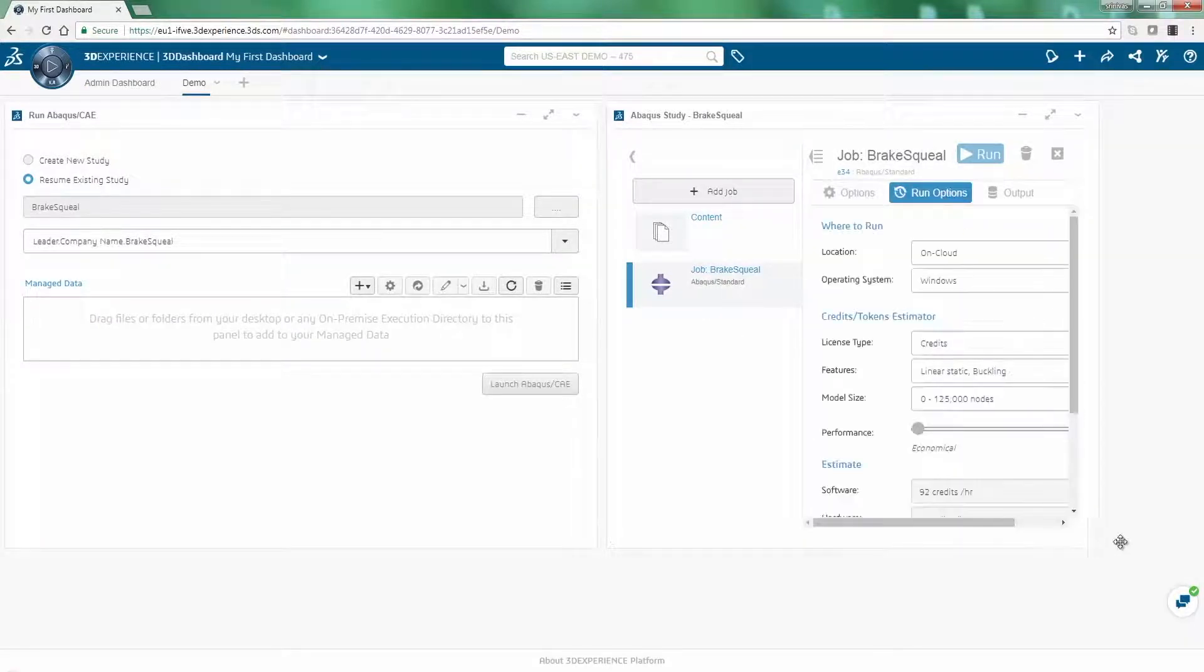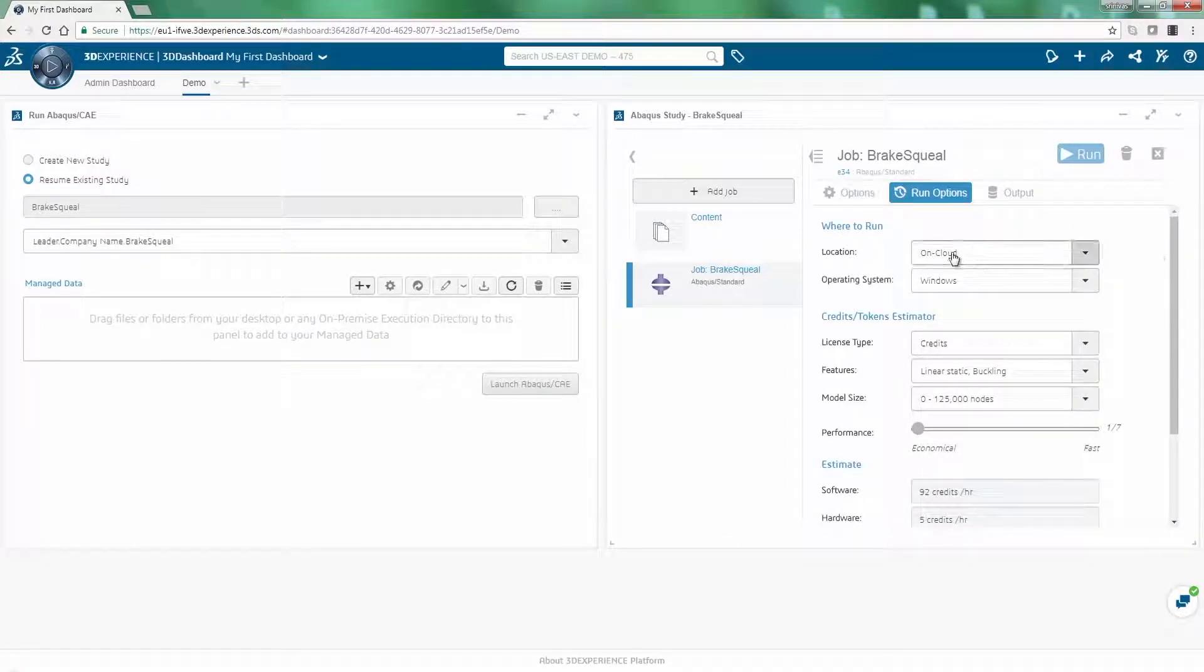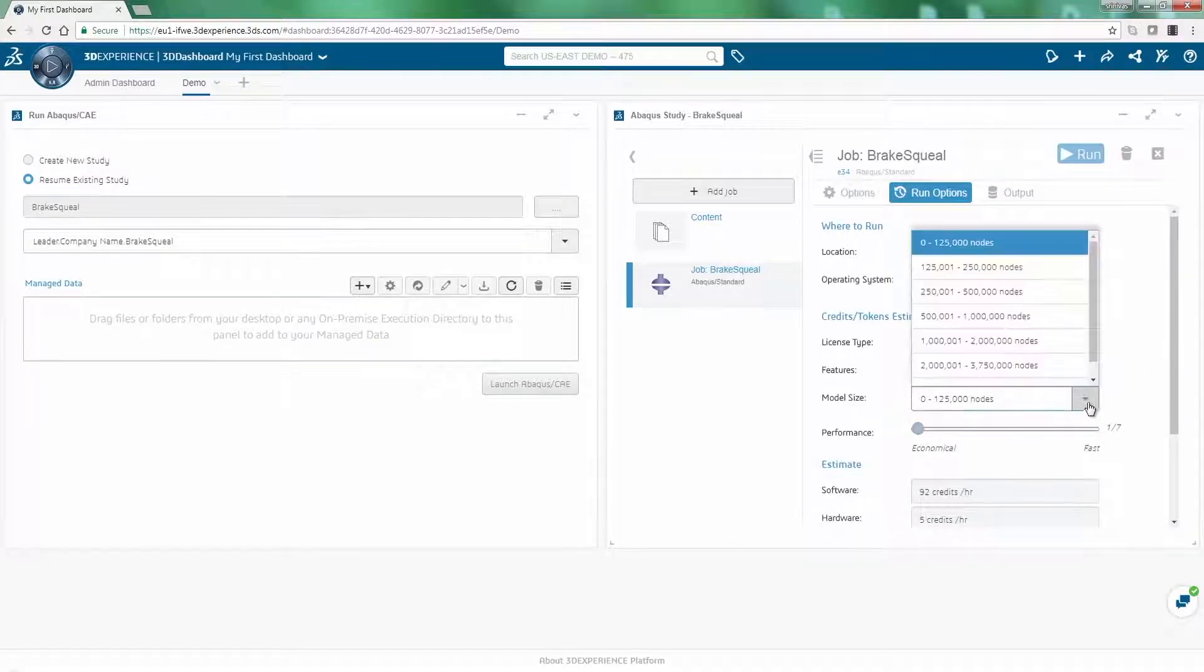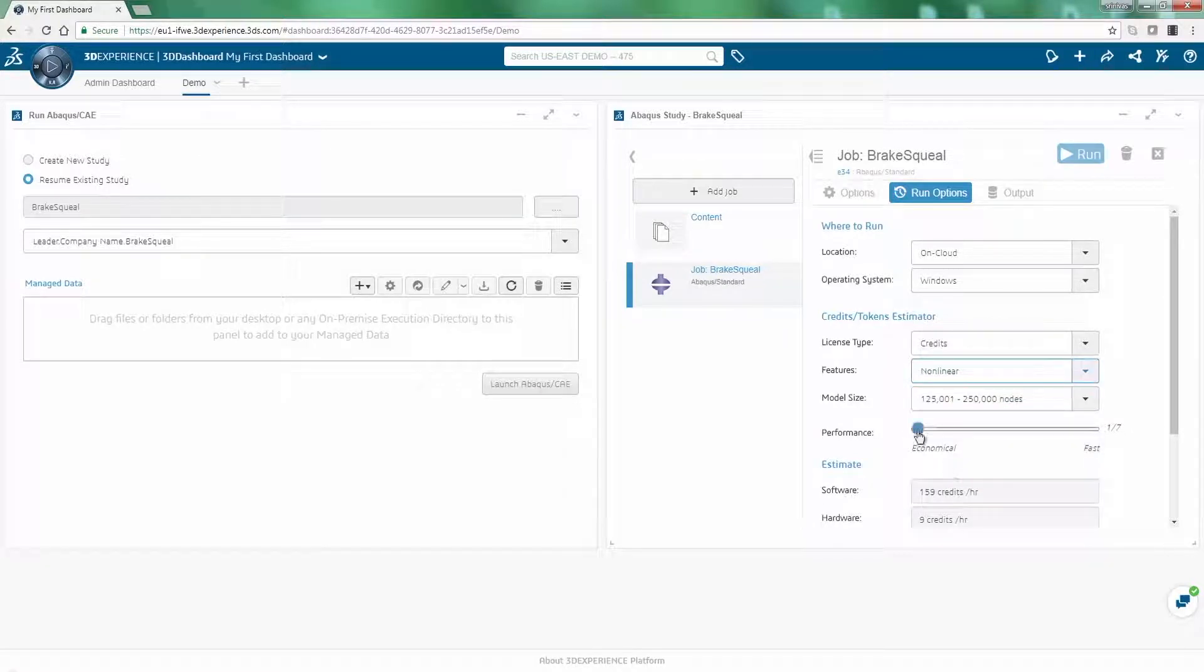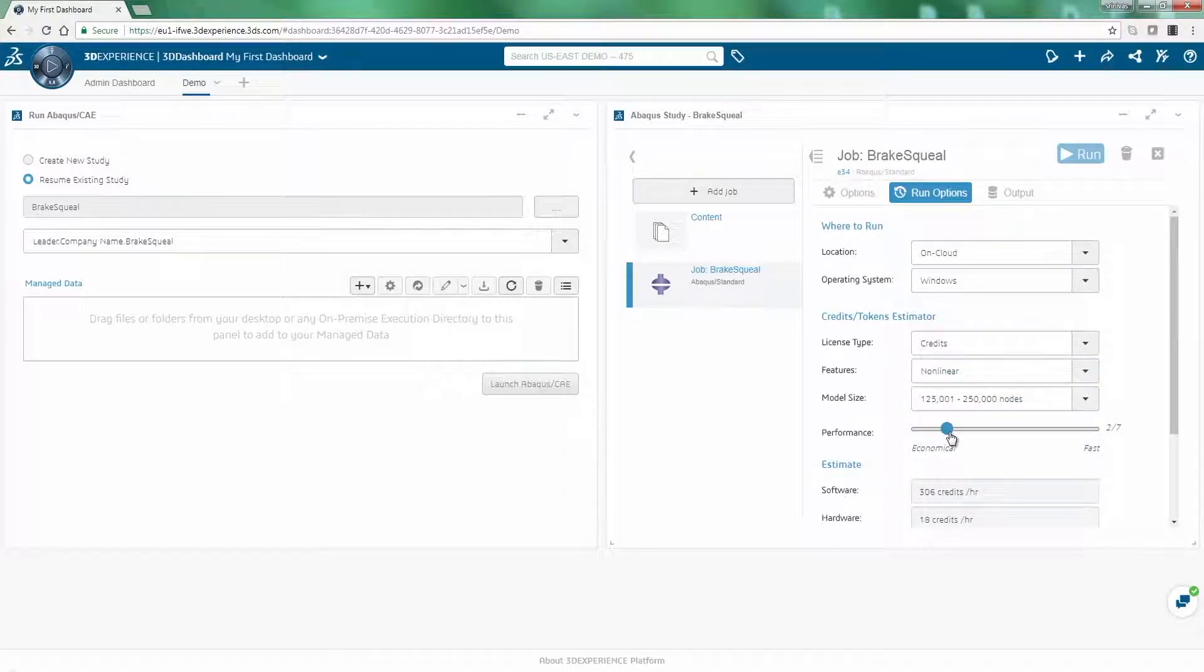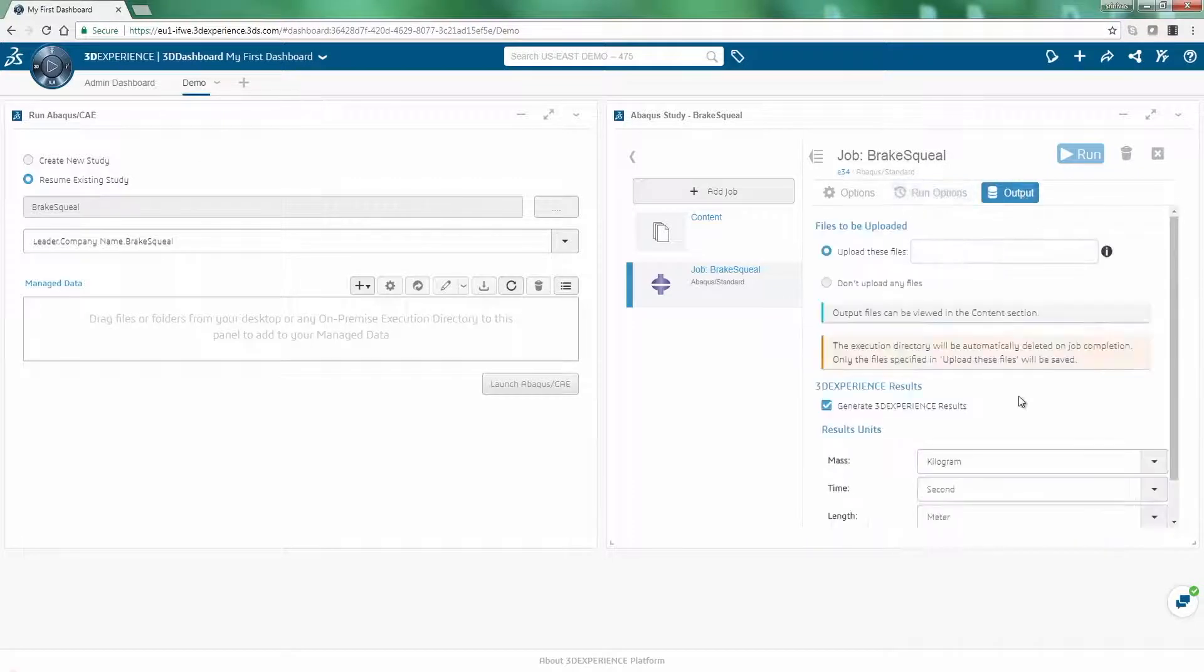Within the menu options, you can choose to run the simulation either on-premise or on-cloud. Using the performance slider, you can choose the number of cores that you would like to use for each simulation.